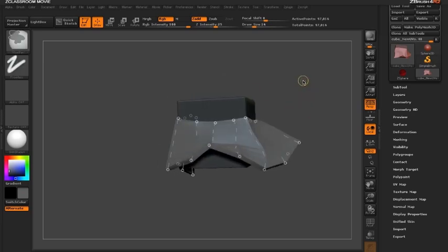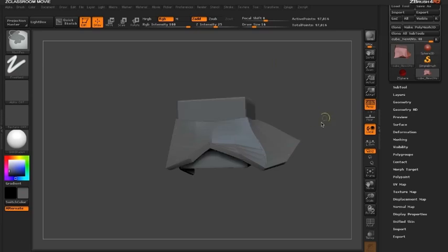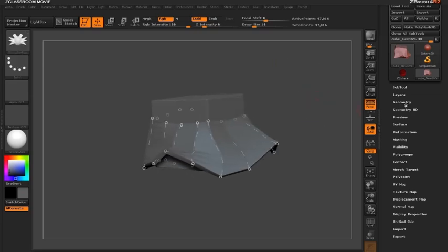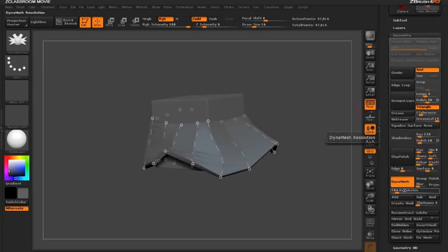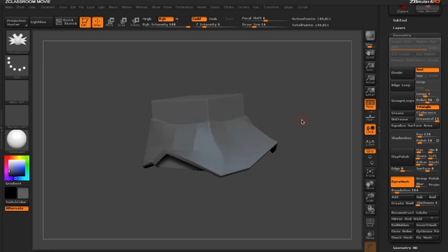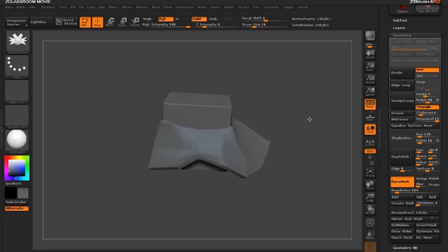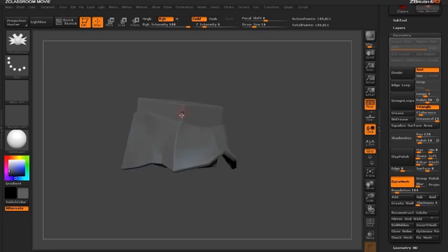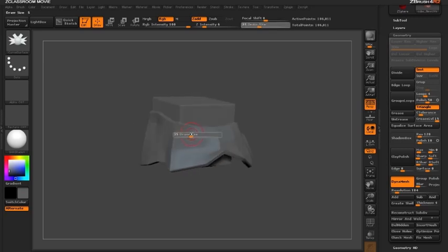So I'm going to unmask my cube by holding down the control key and dragging the canvas. And again if you remember this cube is already a dynamesh. So I'm going to hold down the control key and re-dynamesh by dragging on the outside. And you can see my curves disappear. But now this cloth has become part of the cube.